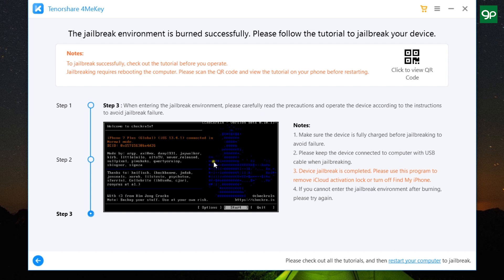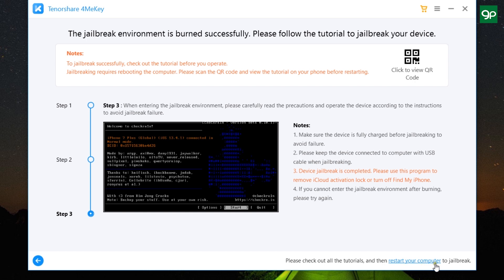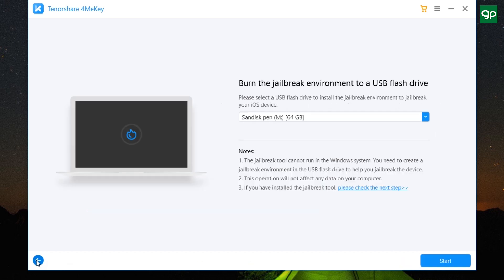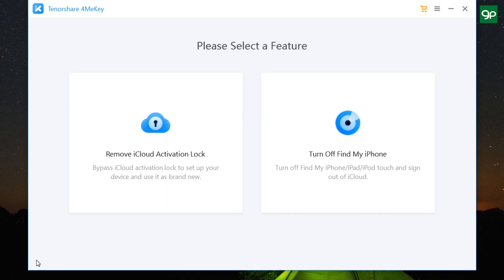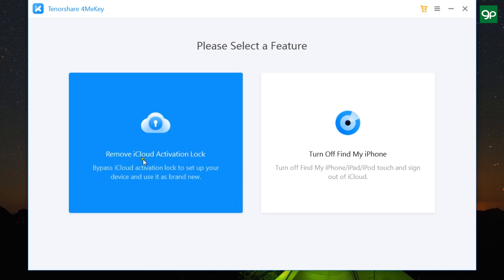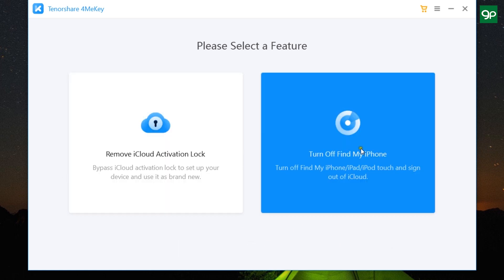And lastly, we have these steps to go through to finally jailbreak your iOS device. Make sure you have enough charge on the iOS device, otherwise it can get bricked and you should be very careful. So once all is set, restart your computer which will boot through the USB jailbreak environment and it will help you jailbreak your iPhone, iPad, or iPod Touch. And this is the way you can remove iCloud activation lock from your Apple devices.